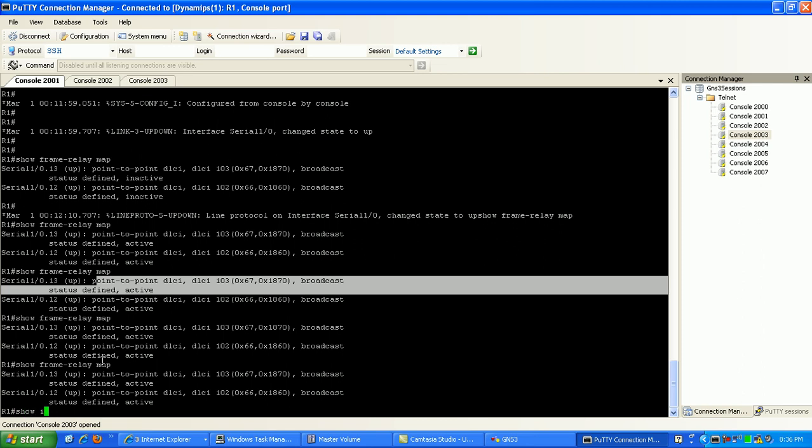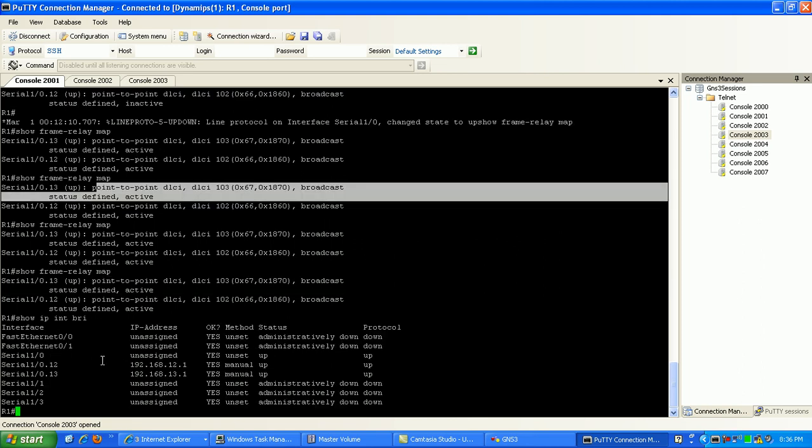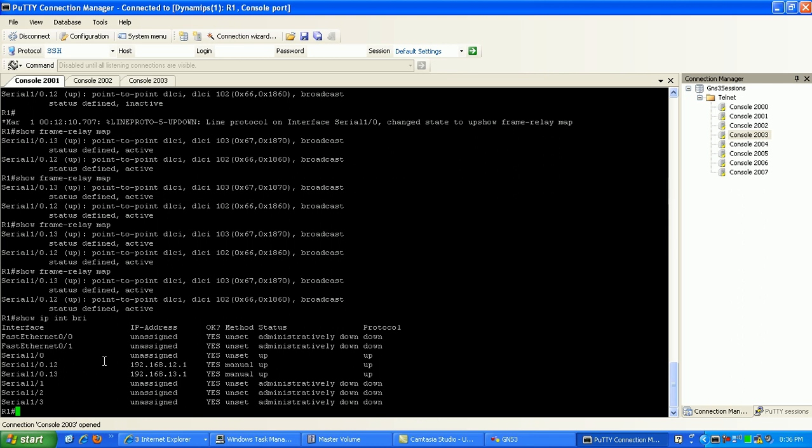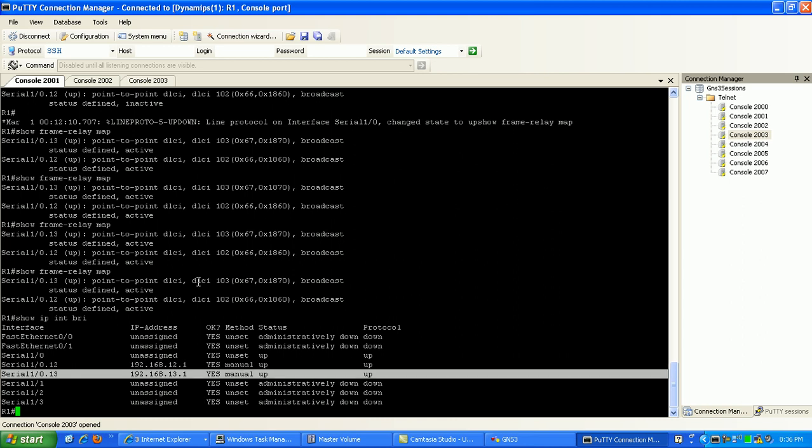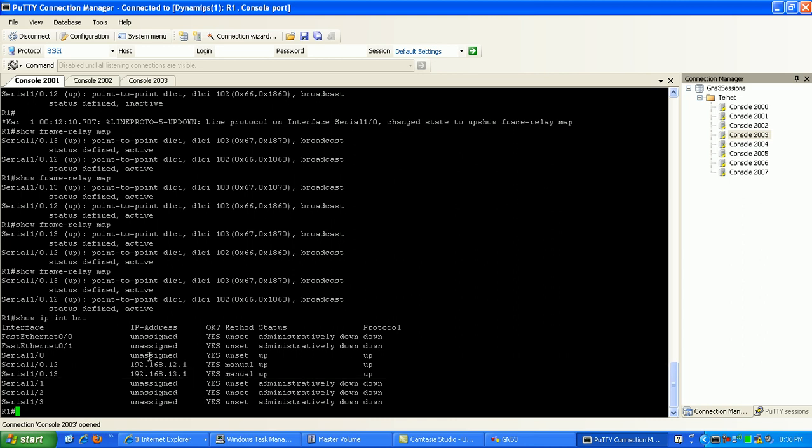If we do a show IP interface brief, you can see here now that status is up, line protocol is up. However, we know that if we're trying to ping the other side, it's not going to work. What we need to do now is go to router 2 and 3 and configure those.